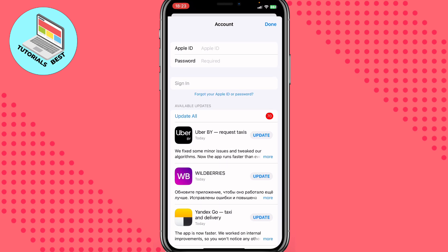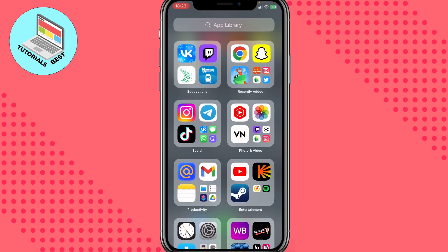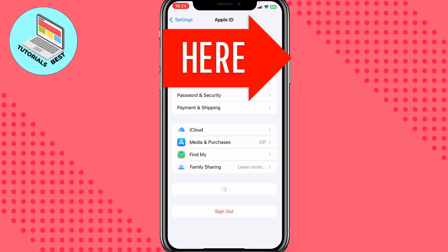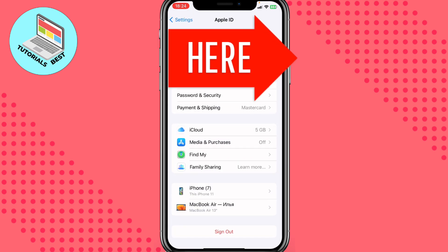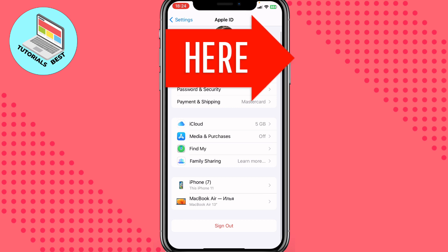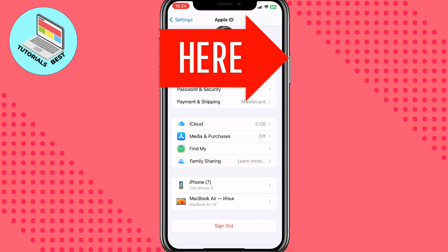Now we have the Apple ID and password screen. Close the App Store, go to Settings, tap on your avatar to open the page, and then click on Sign Out.